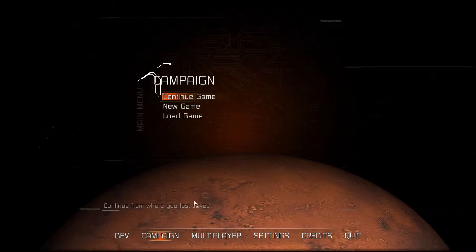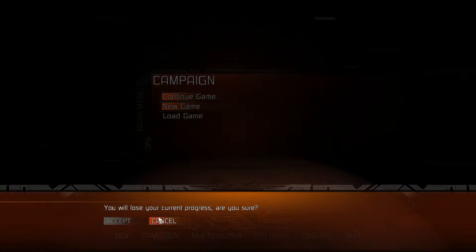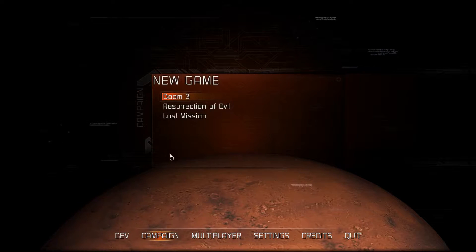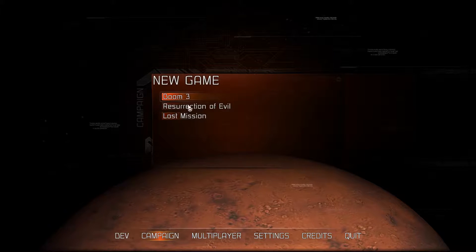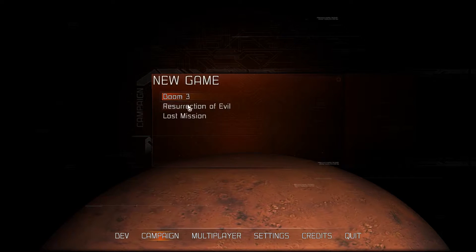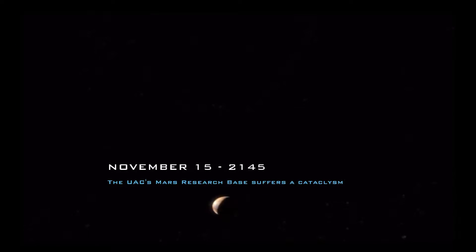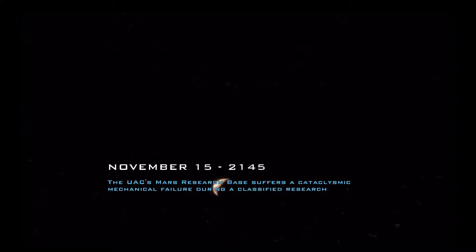Resurrection of Evil — new game. Yeah, the cutscene works and all that good stuff.